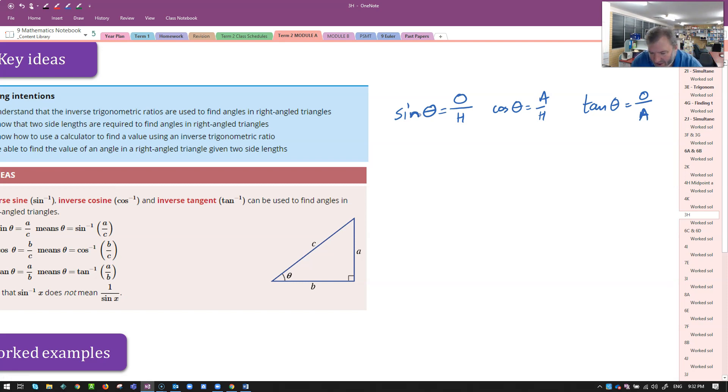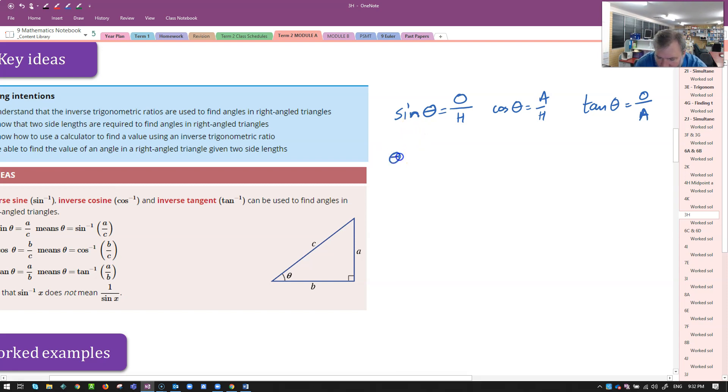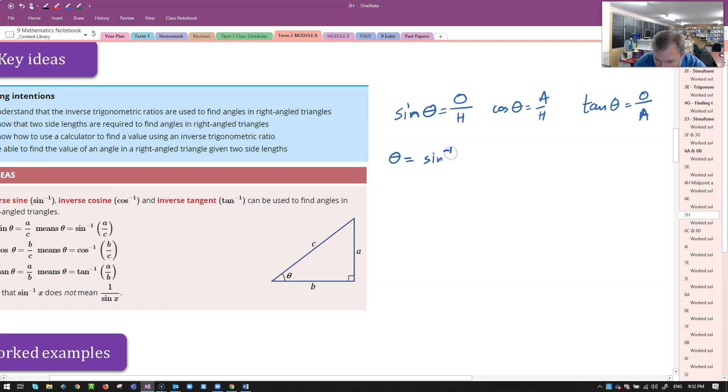With these trigonometric functions, we have to do the inverse sine function. You'll see that it's written, according to the textbook, as sine with a little power of negative 1 for O divided by H. This is to do with how we do an inverse using indices.